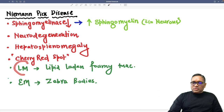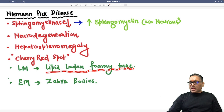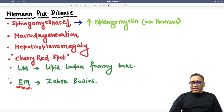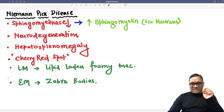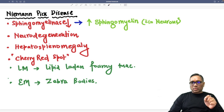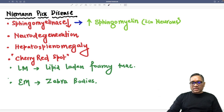Light microscopy will show you lipid-laden foamy macrophages. And on electron microscopy, we are going to see zebra bodies, which are distended lysosomes with sphingomyelin.